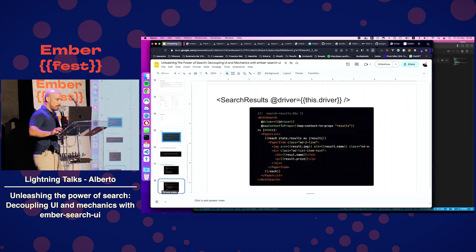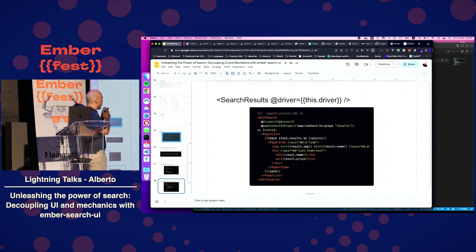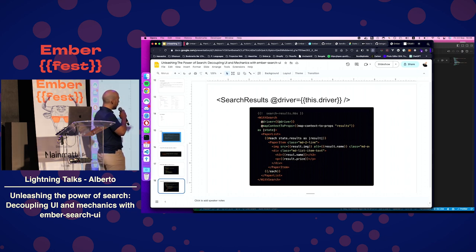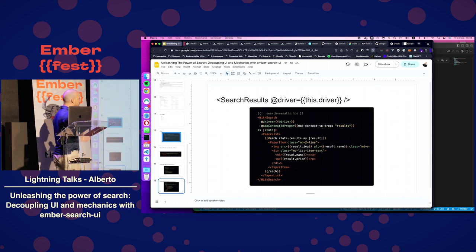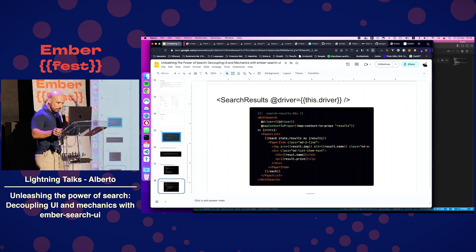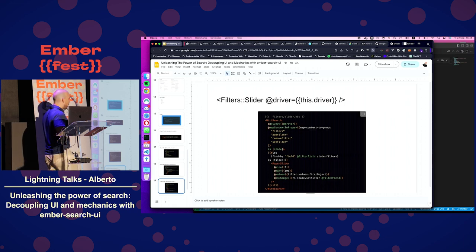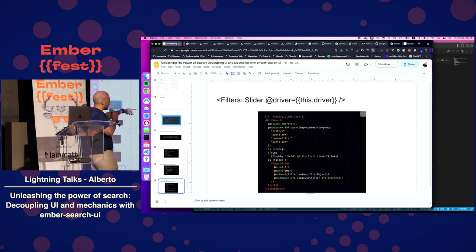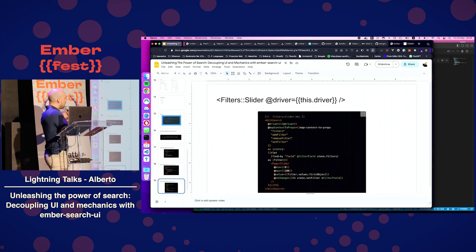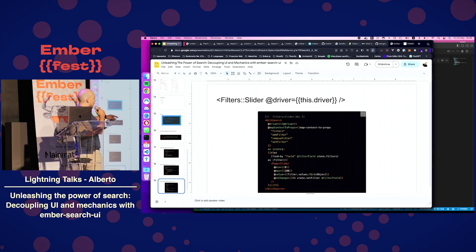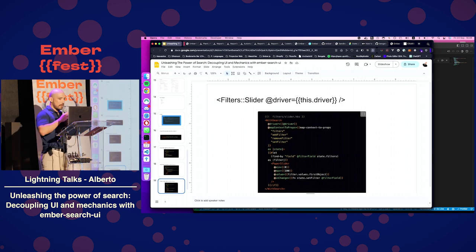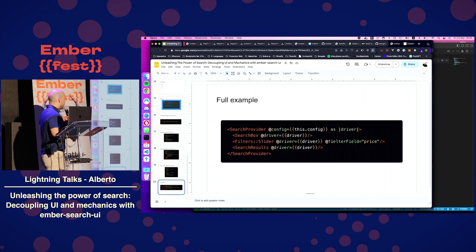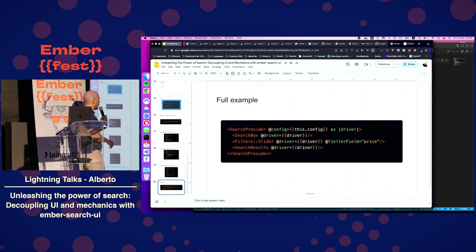So, with this in mind, this is, for example, a component to show the results. You will just be interested in the result portion of the state. You can just iterate and create paper items. And this is like a slider to filter a price. You are interested in filters, add filters, remove filters, set filter. On change, set new filters on it, and all the UI will be synced.